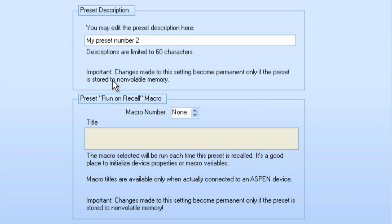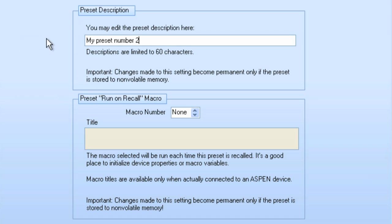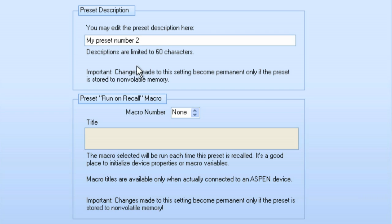And it tells me here important. It says changes made to this setting become permanent only if the Preset is stored to non-volatile memory. Now, one of the things that's important to know is even though I'm working in Preset number 2, that Preset that I recalled is stored in memory. Now, when I make adjustments, I'm making adjustments to the active Preset, which is number 2. I'm not changing anything within the Preset until I actually store it.